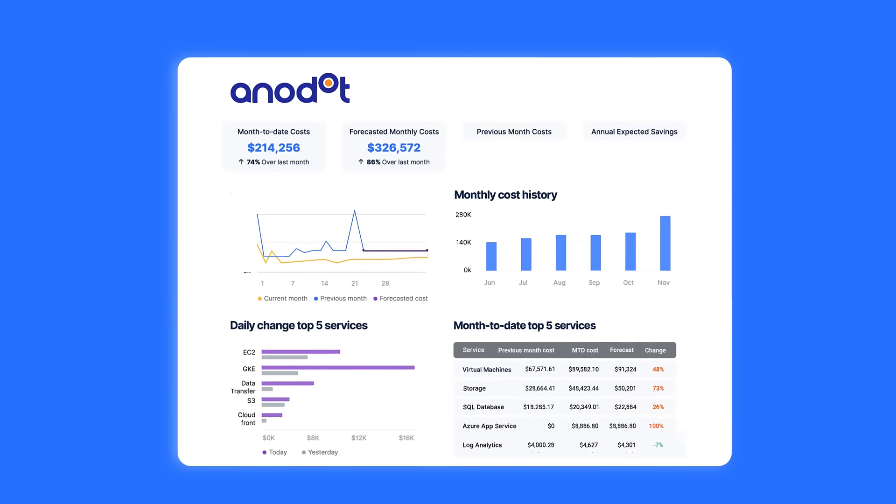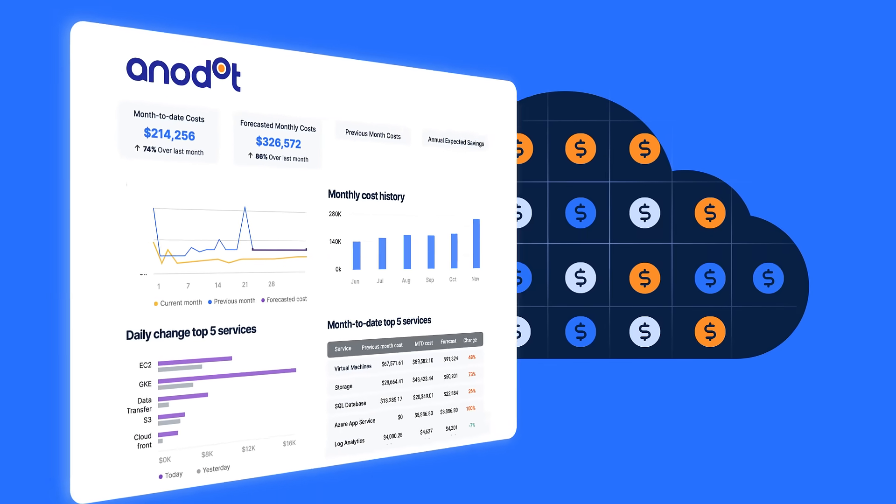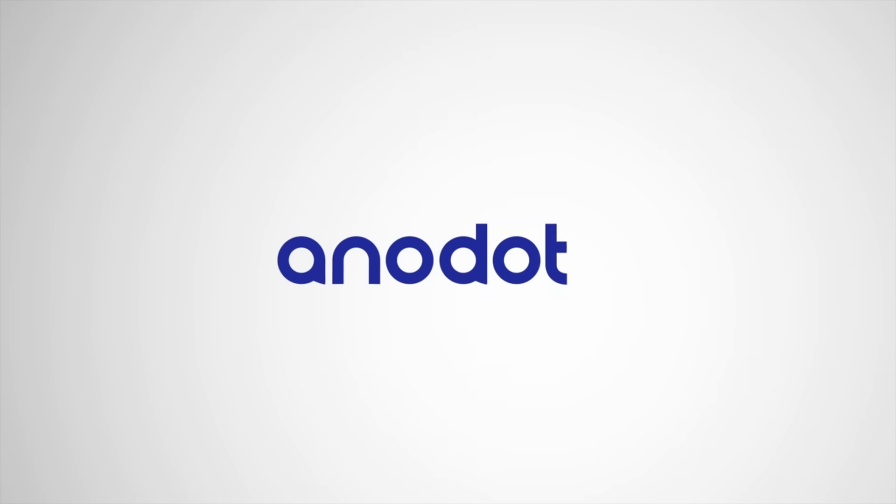With Anadot, you'll enable FinOps visibility and eradicate cloud waste. Connect your account to Anadot and start seeing value today.